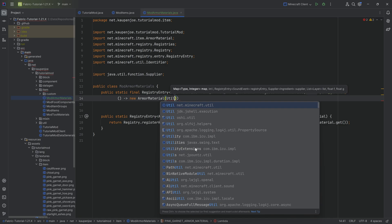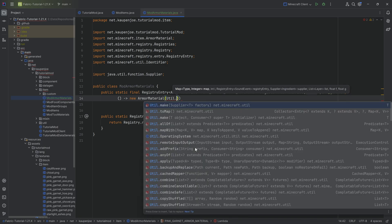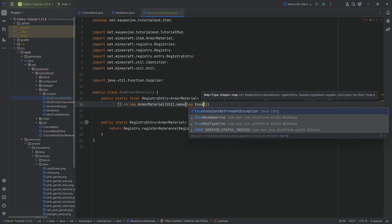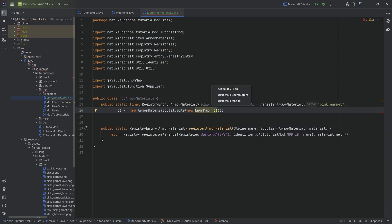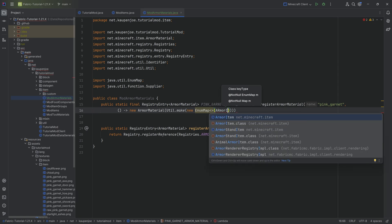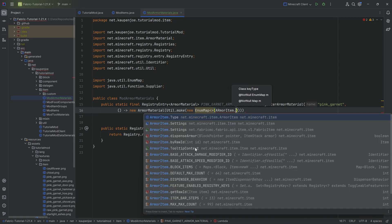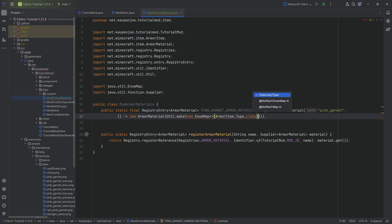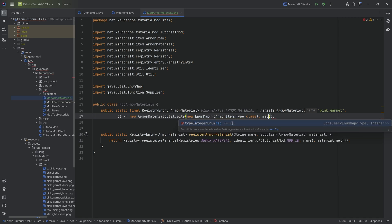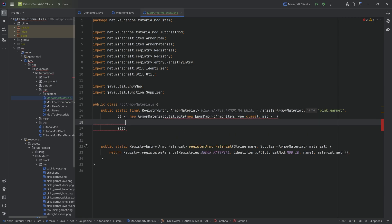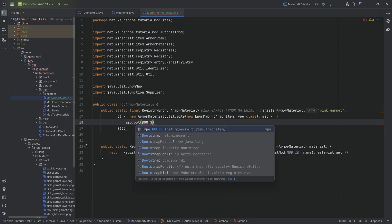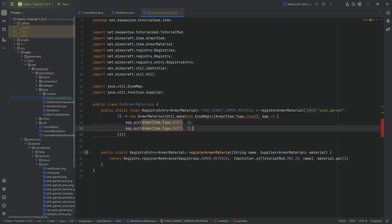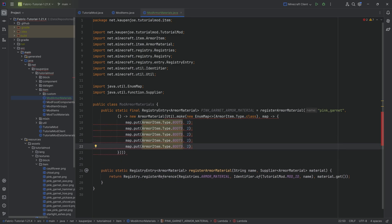We're going to start with util and we're going to make a new enum map. This enum map inside of the parentheses is going to get armor item.type.class. Then after the first closing parentheses, we'll then do a map. This is basically sort of a supplier but it actually has a map in here. And we then also need to put in curly brackets. Inside of those curly brackets, we can then do map.put and then we can start typing boots.